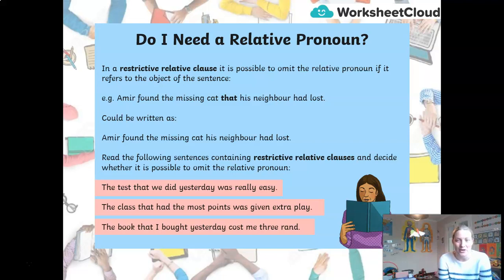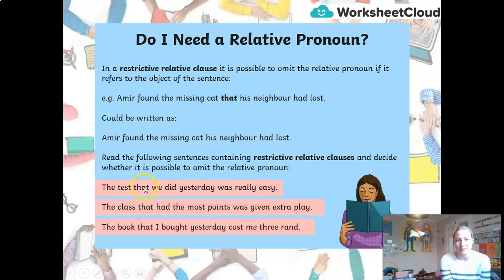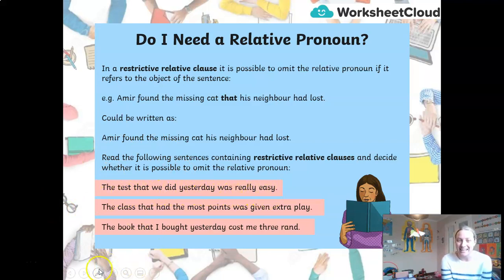Let's read the three sentences together: 'The test that we did yesterday was really easy.' 'The class that had the most points was given extra play.' 'The book that I bought yesterday cost me three rand.' One of those sentences I cannot remove the relative pronoun from. The relative pronoun in all three is 'that.' Now read those sentences omitting the word 'that' and see if it makes sense. 'The test we did yesterday was really easy' — yes, it works! But 'The class had the most points was given extra play' — doesn't work, does it?